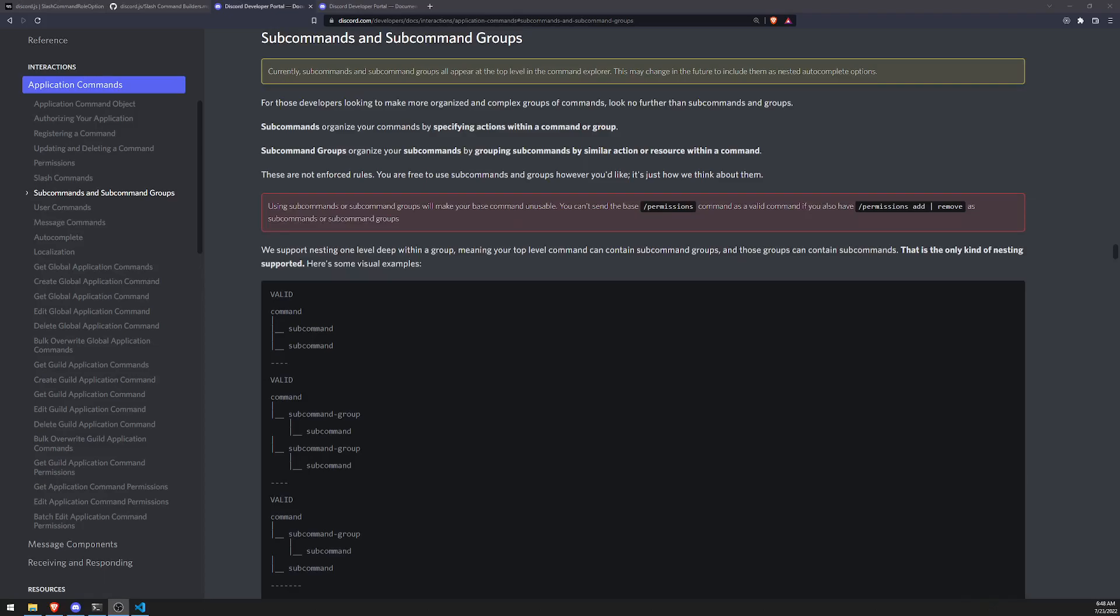Alright, so welcome back to another video. In this video I'm going to show you how we can get started with subcommands.